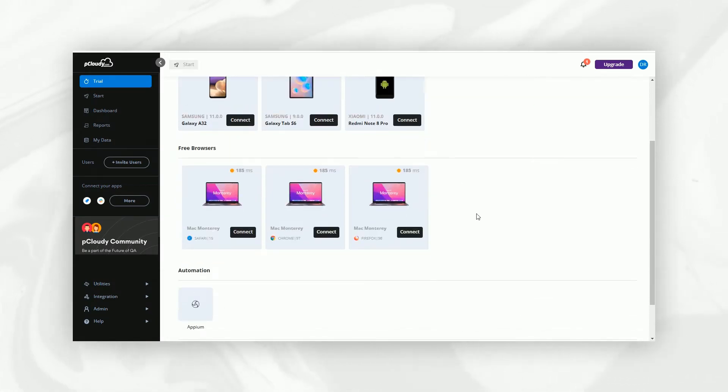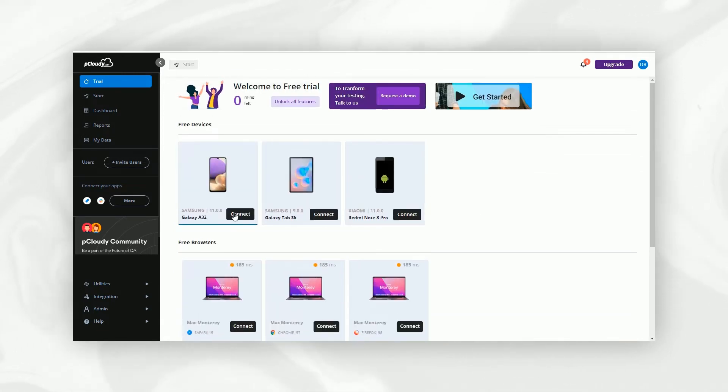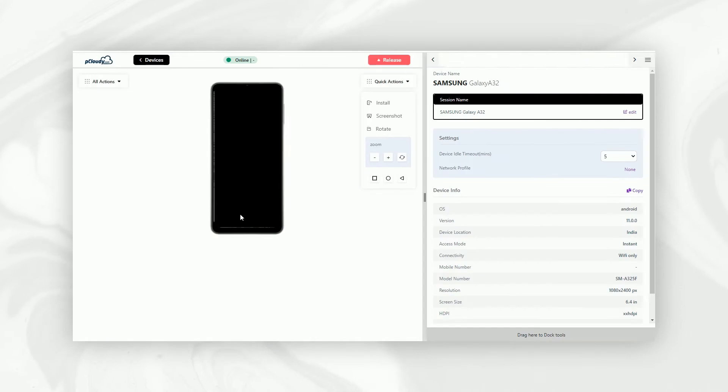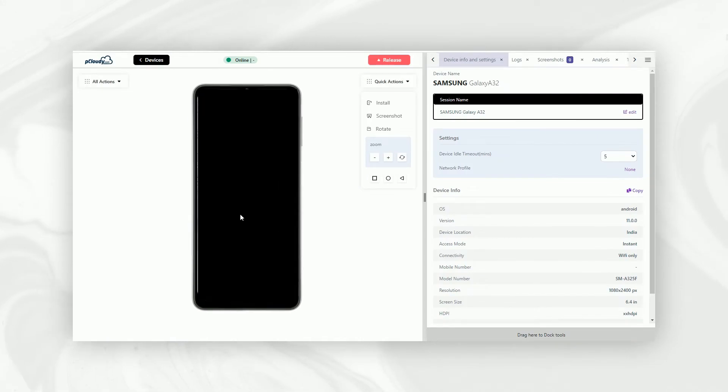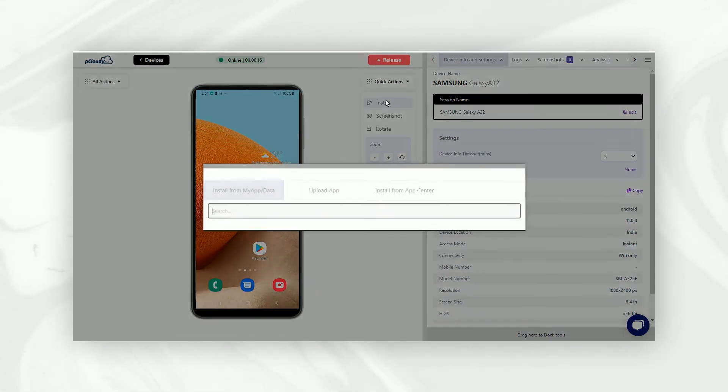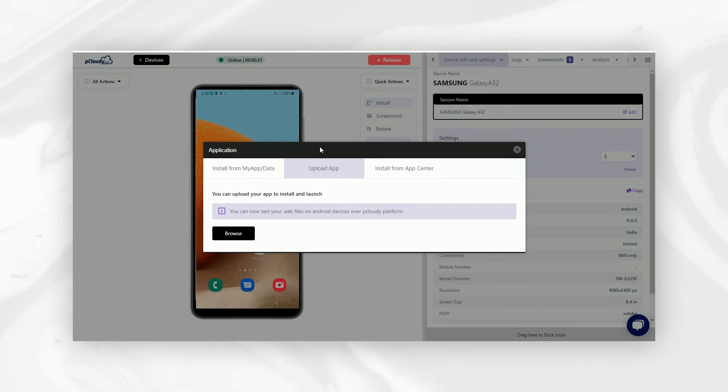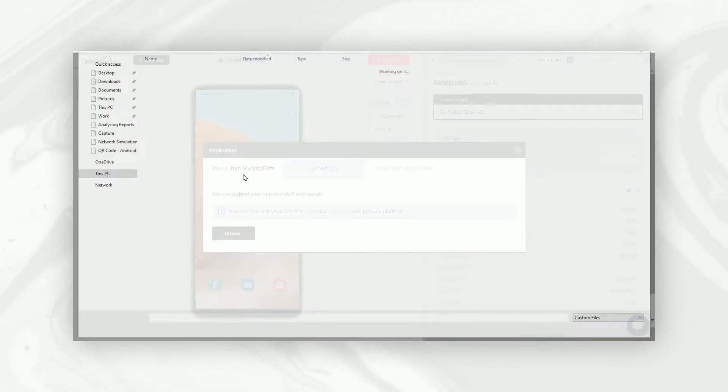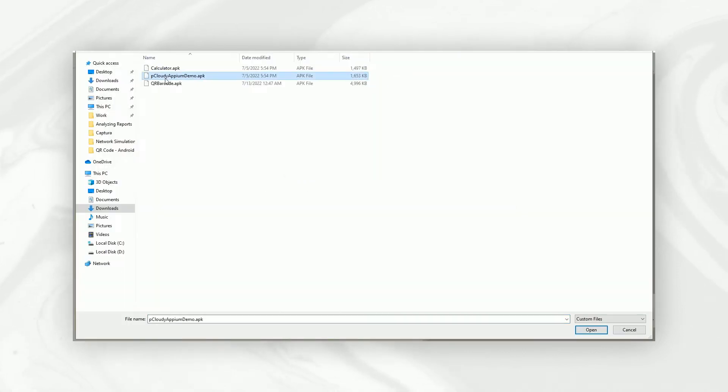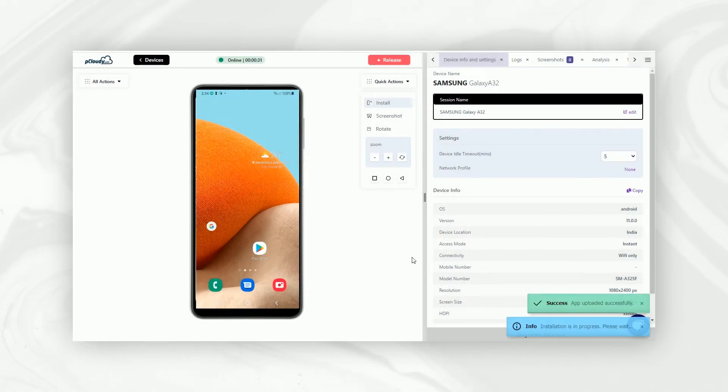Simply connect to any one of the available mobile devices. Once your device is connected, you can quickly install an app by uploading it from your local system. Simply click Install, upload the app, and voila! You're all set to perform your first test.